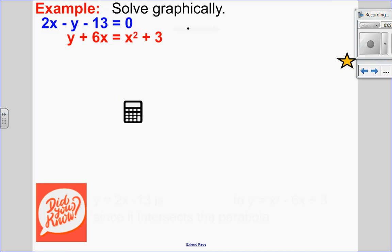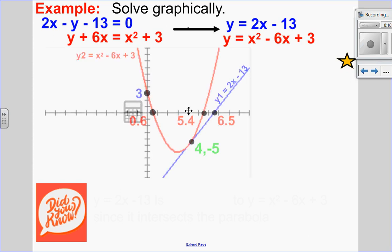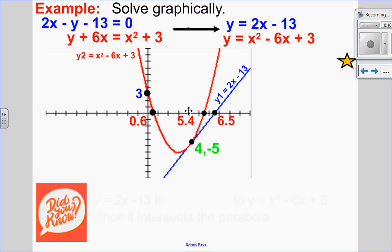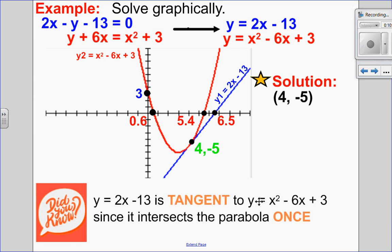Now you can try the next one — pause the video, come back and see the solution to check your work. First, I isolate my y value in each equation, put one into y1 and the other into y2. I see I only have one point of intersection, with all the key values labeled: x-intercepts, y-intercepts, and point of intersection. My solution is (4, −5). Did you know that line also has a special name? Since it intersects the curve only one time, that line is called a tangent.